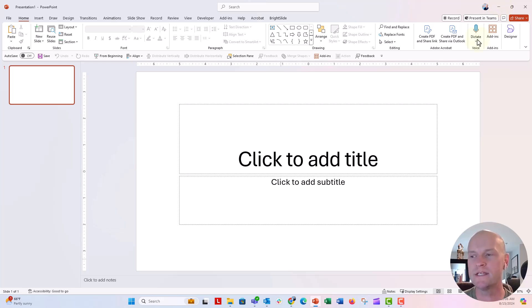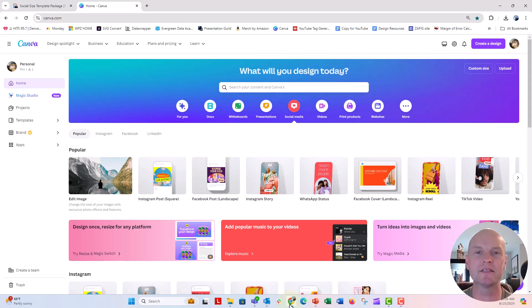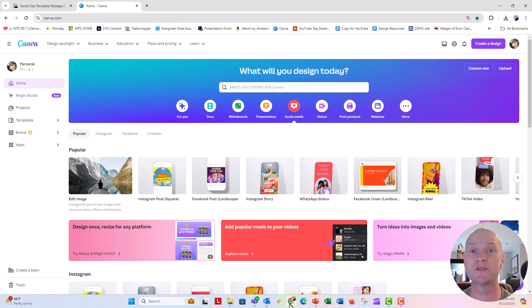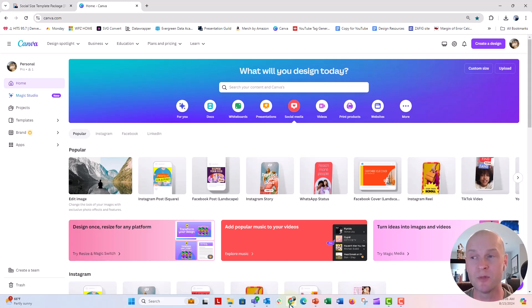She was wanting to create custom slides, custom-sized slides for things like social media posts or other types of web graphics or newsletter graphics, blog graphics, that kind of thing.